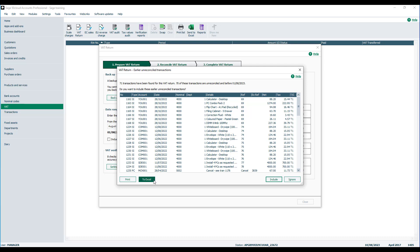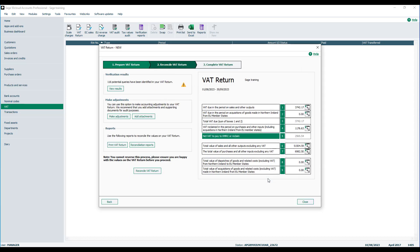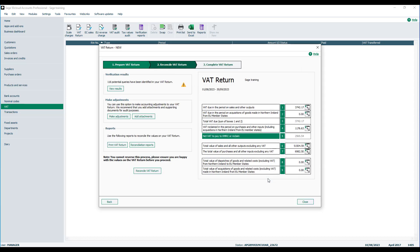In this example we're going to assume all checks have been made and that these have been confirmed as late entries, and we'll include them in the return. This now takes us on to step two.